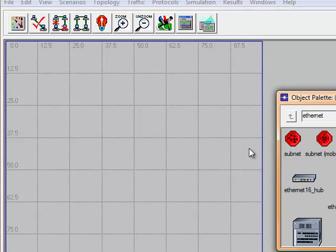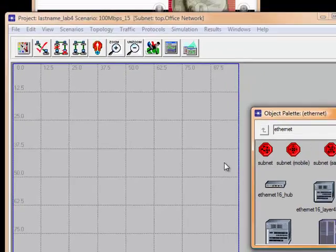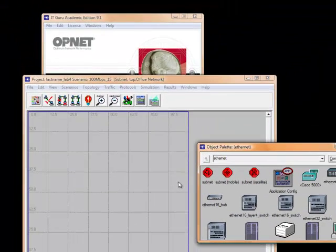We now have our blank scenario workspace as well as the object palette window.